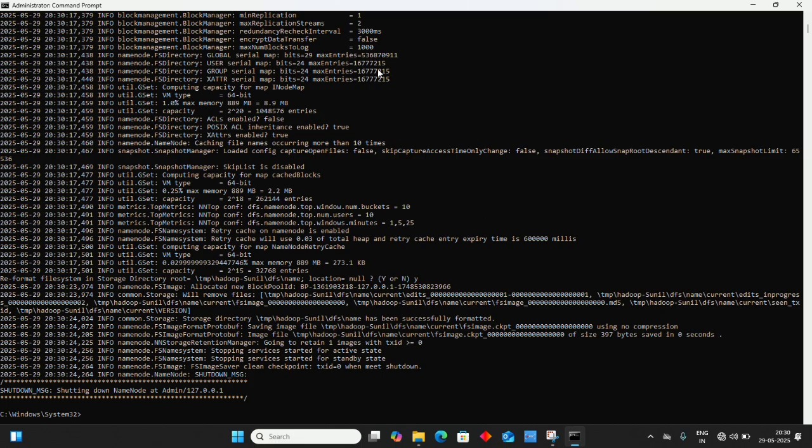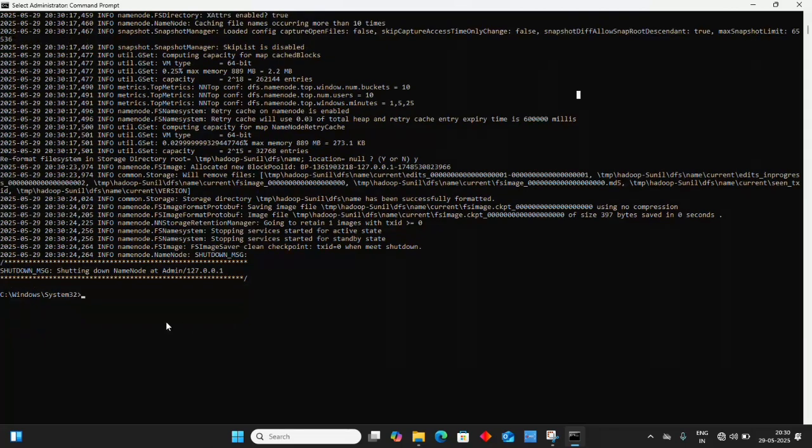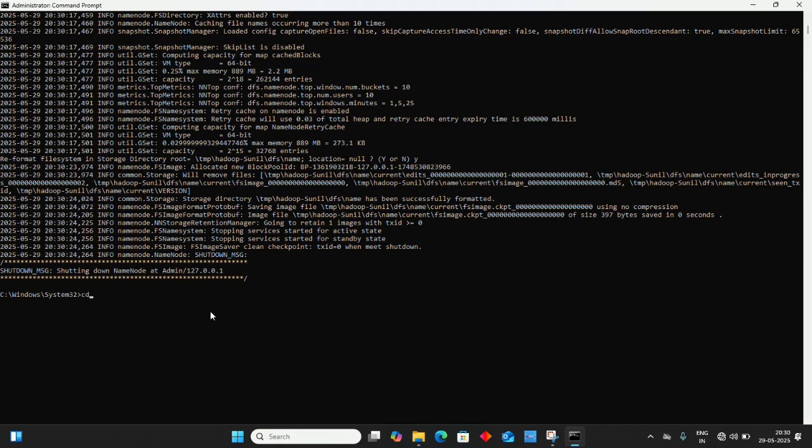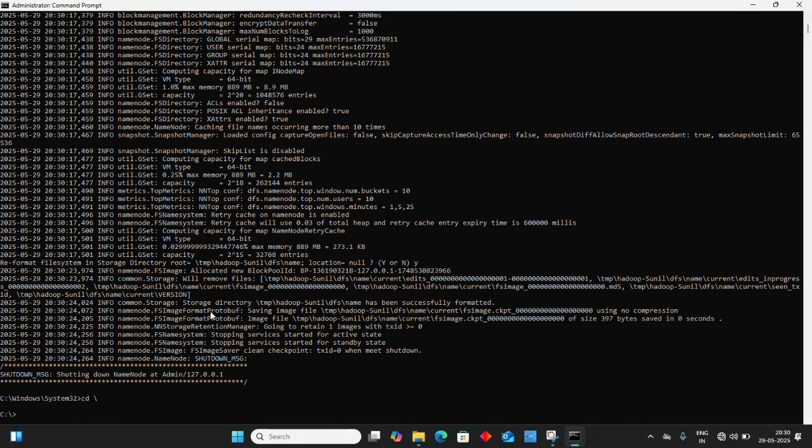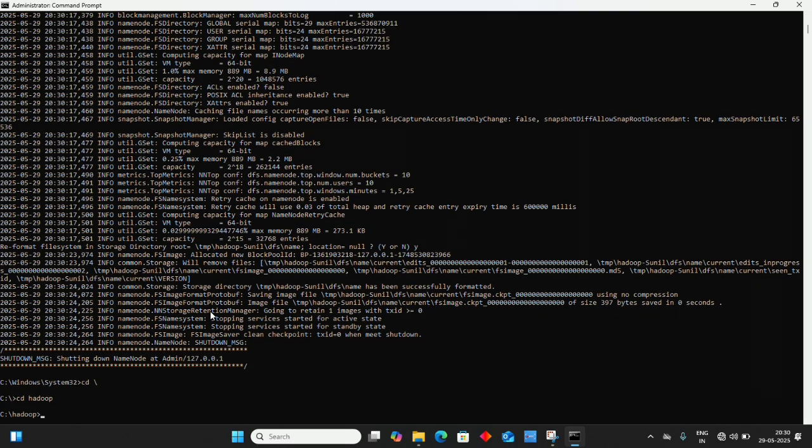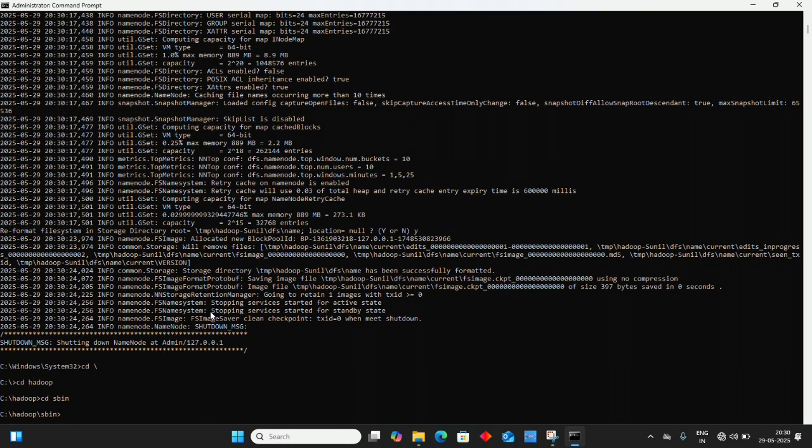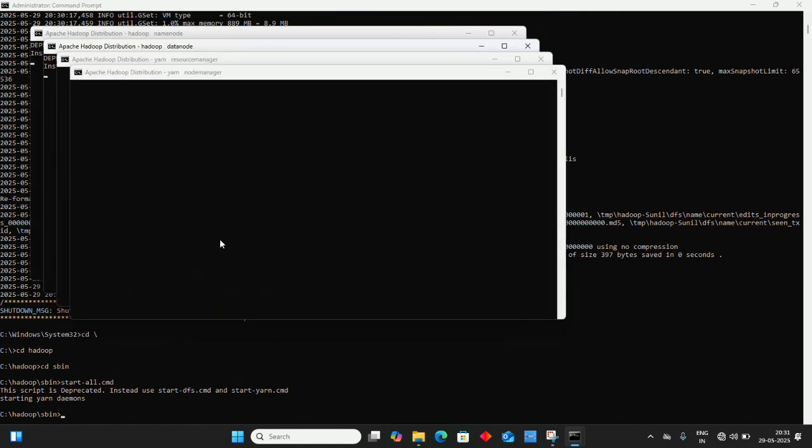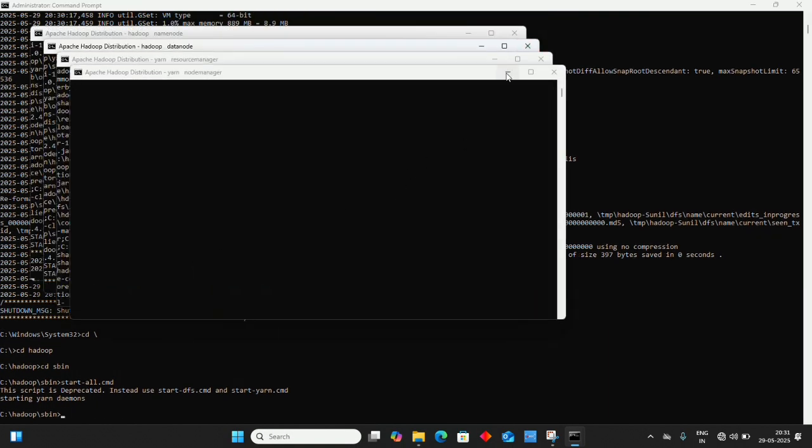The namenode has been successfully formatted. Now change directory to Hadoop where we've installed it using cd hadoop. Let's start the daemons with the command: start-all.cmd. This will start Hadoop daemons. Make sure to minimize them, don't close them.